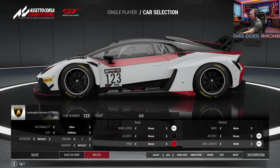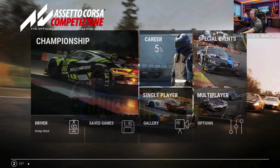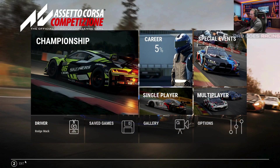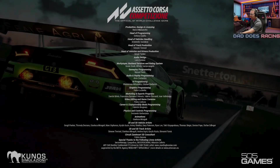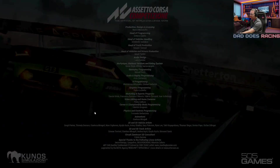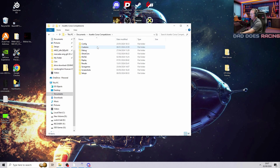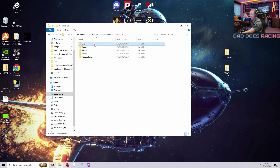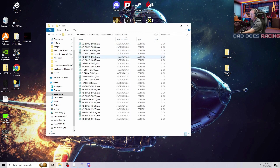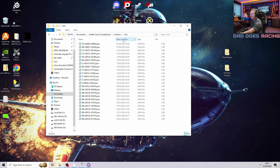Once that's saved, you can back out of it and back out of your game. Close this down. From here we want to go to our documents tab, go to the ACC folder, then customs and cars. The car at the top will be the one that you just created, providing that you've got it set as date modified.